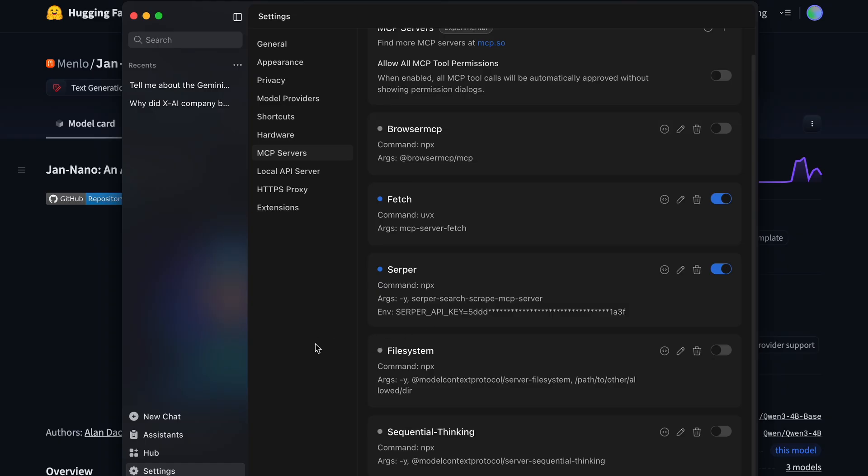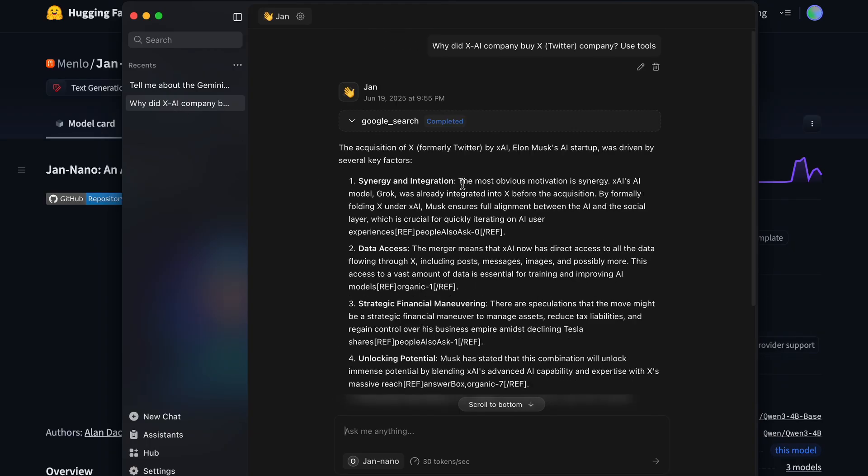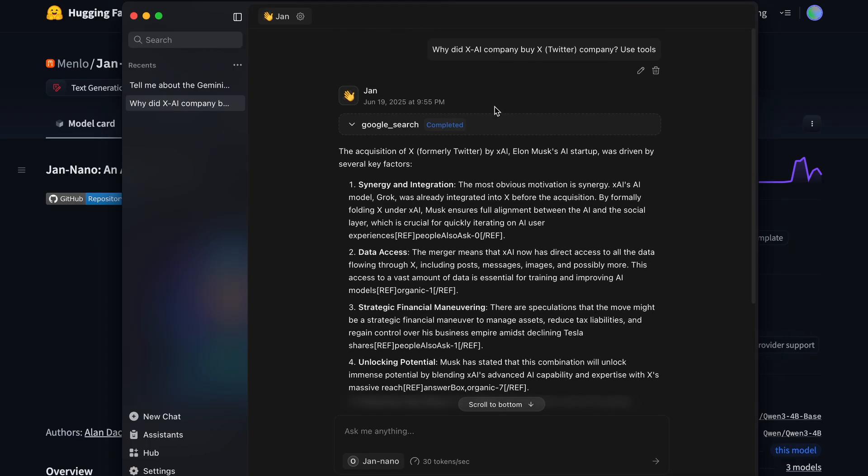First of all, just create a new thread and then head on over and make sure that you select the correct model in the chat and then also enable the MCP server tools in here as well. Once that is done, we can go ahead and give it a prompt. I'm going to ask it to tell me why XAI bought X, and this is a good prompt because it will need to do searches, and it obviously won't be in the knowledge of the model itself. So, once we send it,